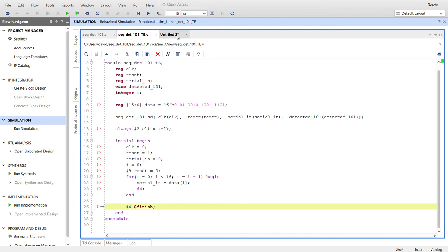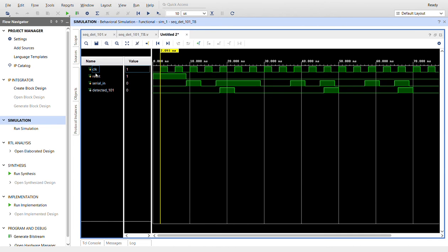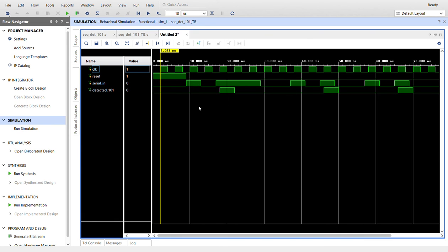I already ran the simulation, and here it is. So here's our clock at the top, here's our reset. So right here, after nine ticks, we let it go. And our serial in data, so we start here. Here's where the for loop starts. So we have a 101.